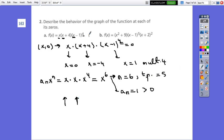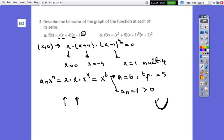Because x = 1 has even multiplicity (4), at this point if we graph it, we will find a parabola opening upward — the graph touches but does not cross the x-axis at x = 1.